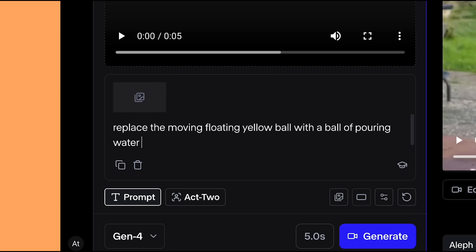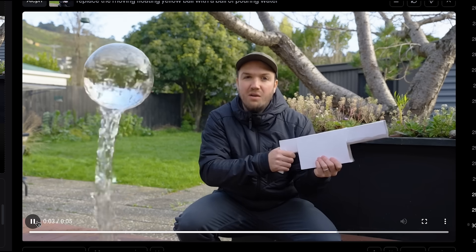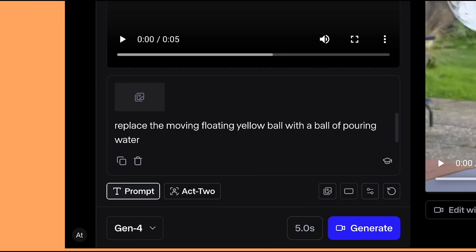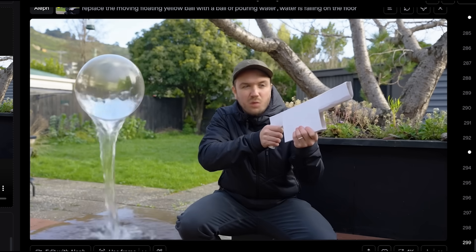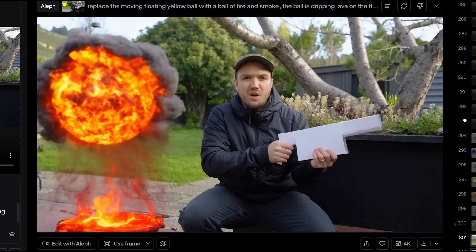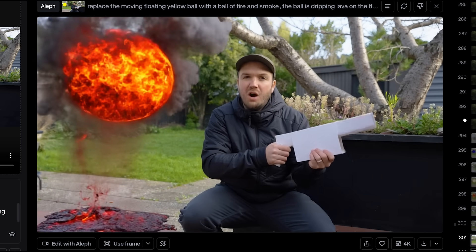A really fun thing you can do is control motion with simple animations. I added a solid yellow circle and animated it to move slightly in my footage, then in Runway said 'replace the moving floating yellow ball with a ball of pouring water.' I then repeated it with 'the water is falling on the floor' and it added really nice water simulation. This gives you full control of where the effect goes. I also turned it into a flaming ball dripping lava onto the ground, and a ball of light — it's really good at creating those VFX in-painting kind of shots.